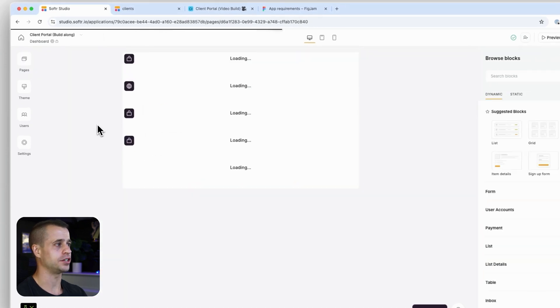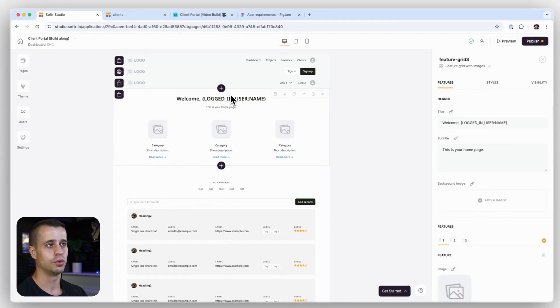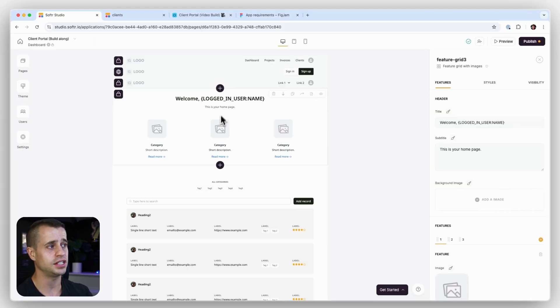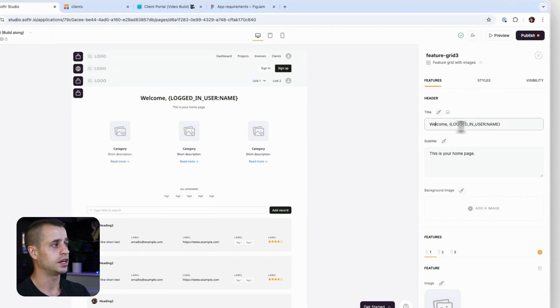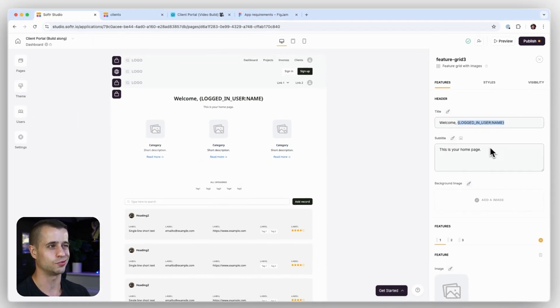Let's go to our dashboard page. Right away you'll see this header that says 'Welcome, logged in username.' That means when I'm logged in, it's going to show the name of the user I'm logged in as — it's a way to add personalization within software. The logged-in username is the only record or field that we allow this for, but you can add it into any static text in the header.